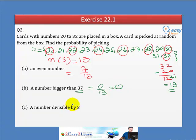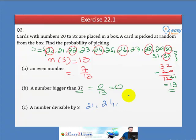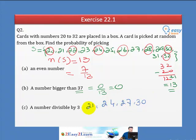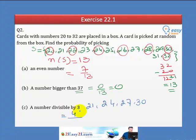Part C: Numbers divisible by 3. From our sample space, the numbers divisible by 3 are: 21, 24, 27, and 30. That gives us 4 events. The total possible outcomes are 13. So the probability is 4 over 13.